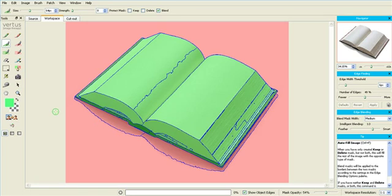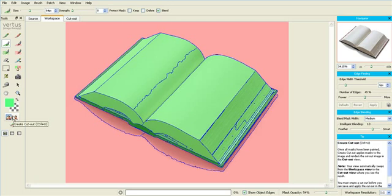Now we can create a cutout by going to the create cutout icon on the tool palette menu.